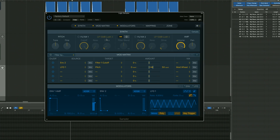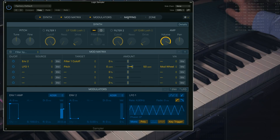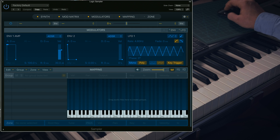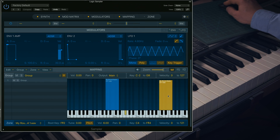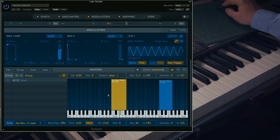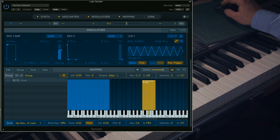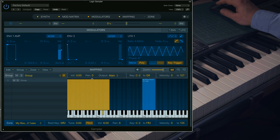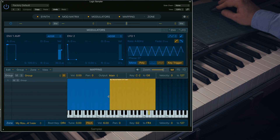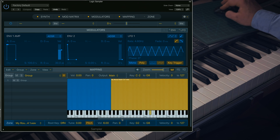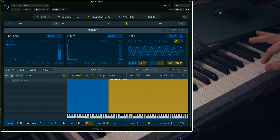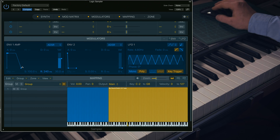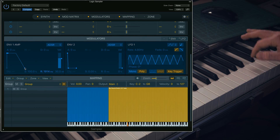Open an instance of Logic, click on Mapping Editor, drag your first two samples — C2 number 1 and C4 number 1 — and make sure the root notes are correct. Spread these samples across the keyboard and you'll hear a happily machine gunning piano sample. Let me adjust the release time so it sounds more natural.